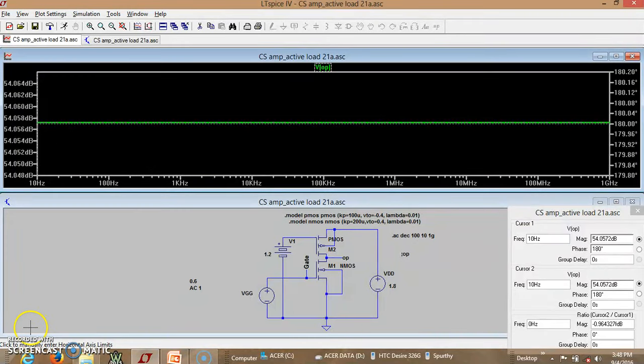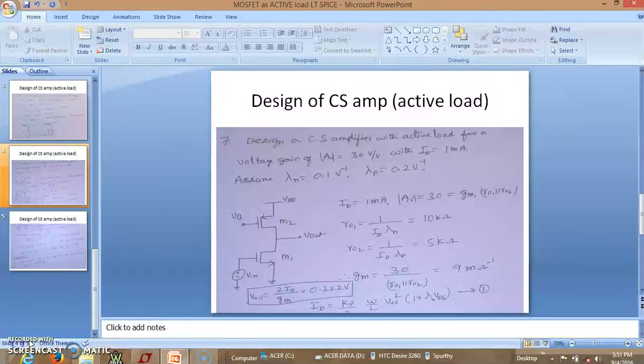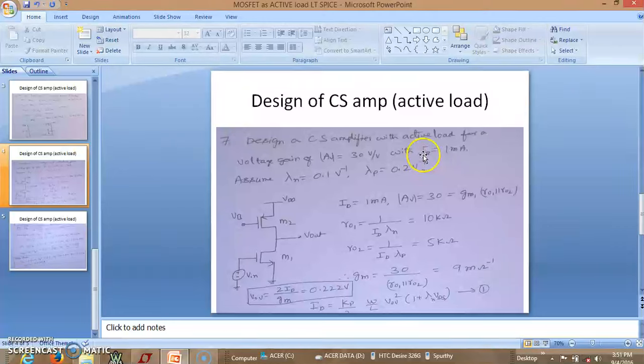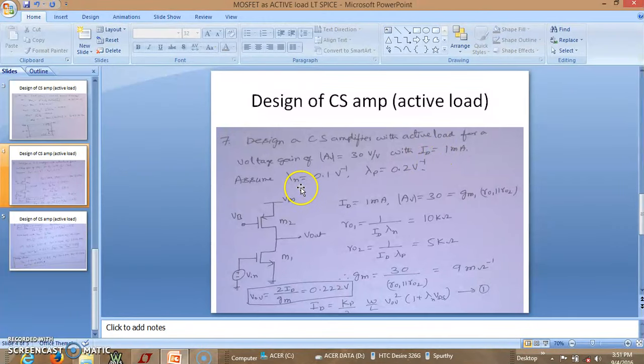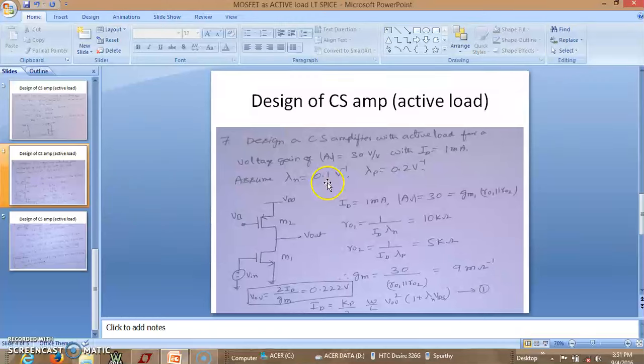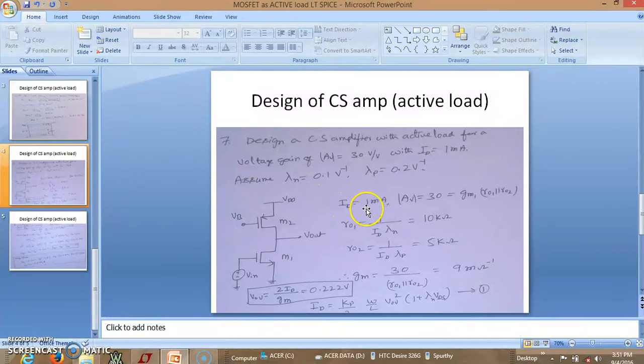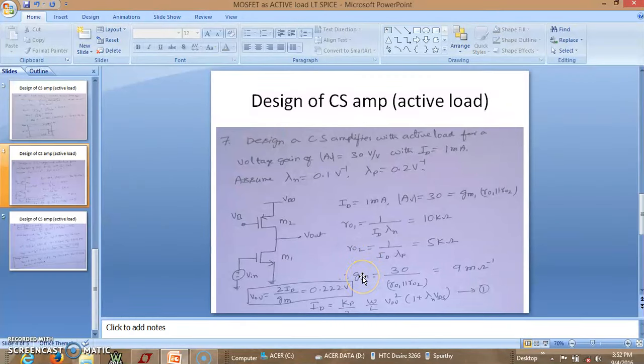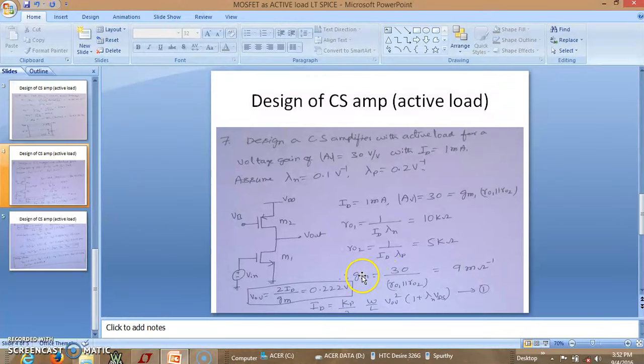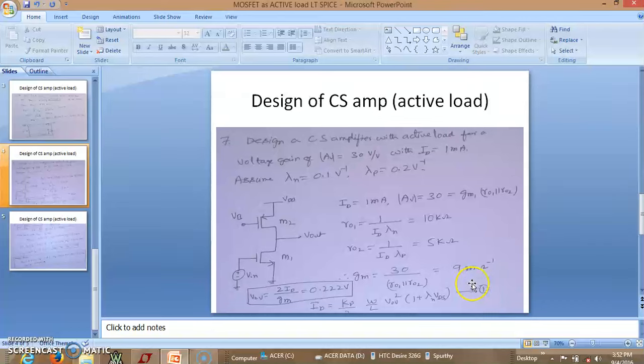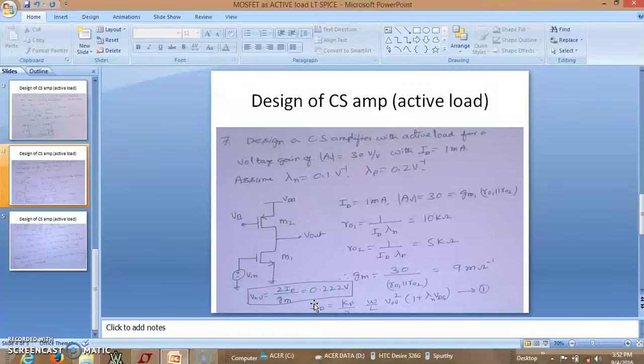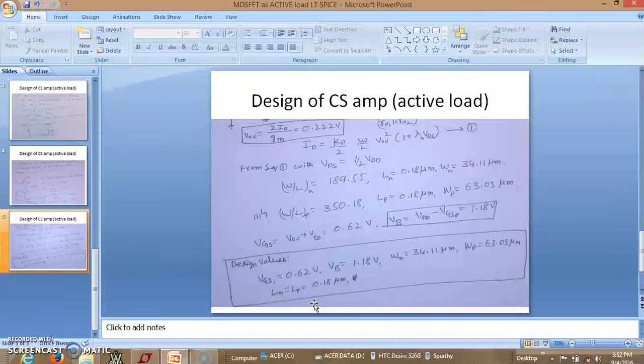Now we shall see one more CS amplifier with active load. So here we are asked to design a CS amplifier for a gain of 30 volt per volt. Assuming ID 1 milliampere. So lambda n and lambda p are different now. So these are the specifications given. And we know we can calculate what is R naught. So gm also we can get it from this expression. That is since we know what is Av. So we can estimate the value of gm. So which comes out with this. Since we know what is Vov. So this what we discussed in the previous video. So upon doing all this thing we actually estimated the dimensions of devices. And the bias voltage of your NMOS is supposed to be 0.62 volt. Whereas for PMOS it is 1.18 voltage.